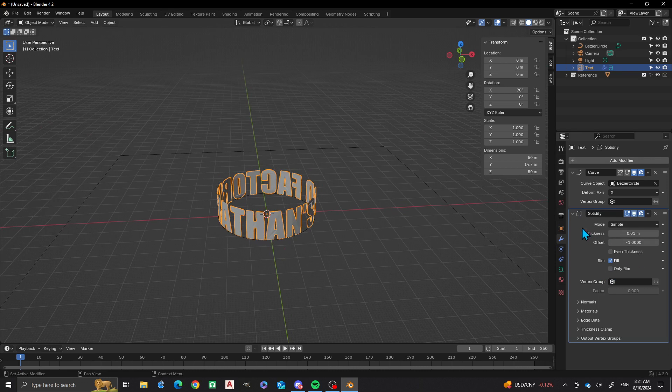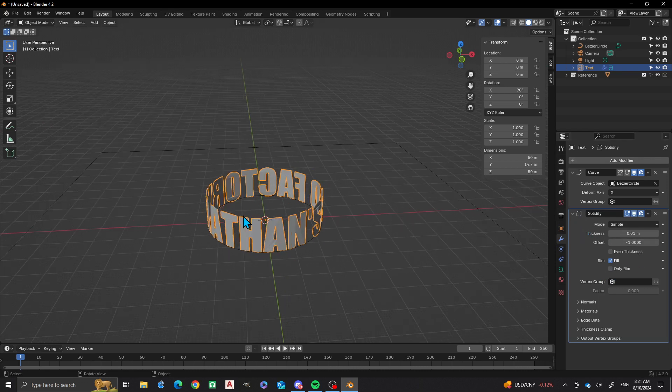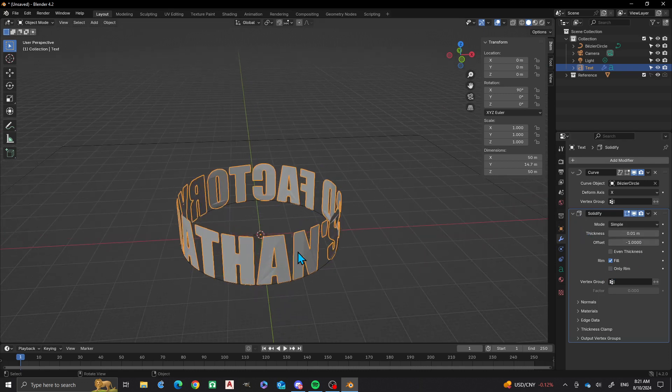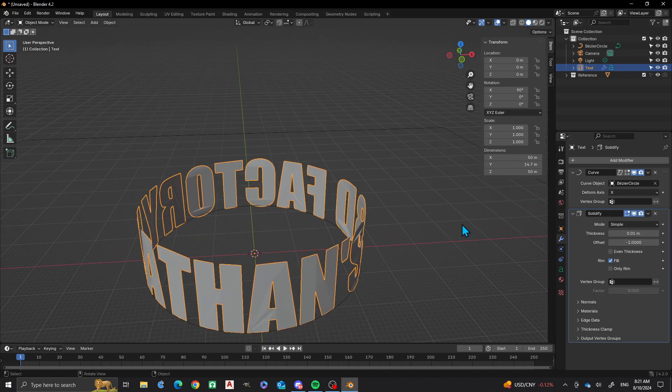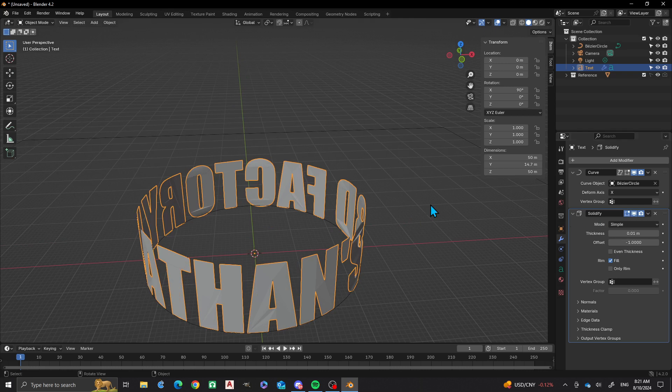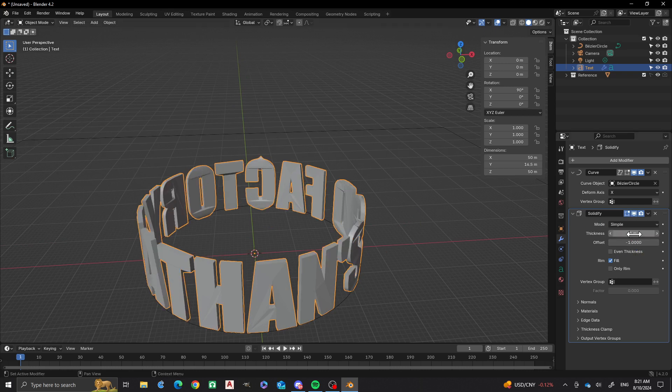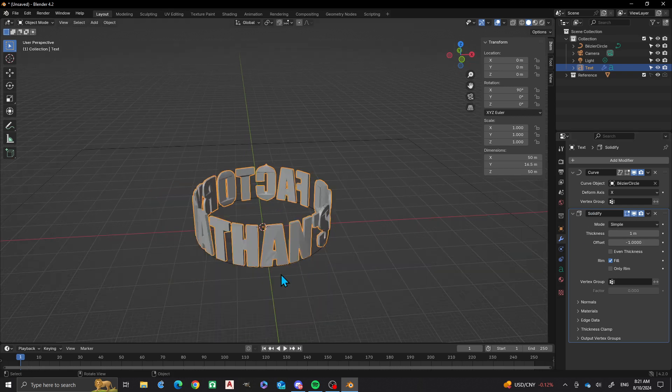So what I want to do now is that I want this solidified along this, say like one right here. Now there's a little bit of artifacting happening right here.